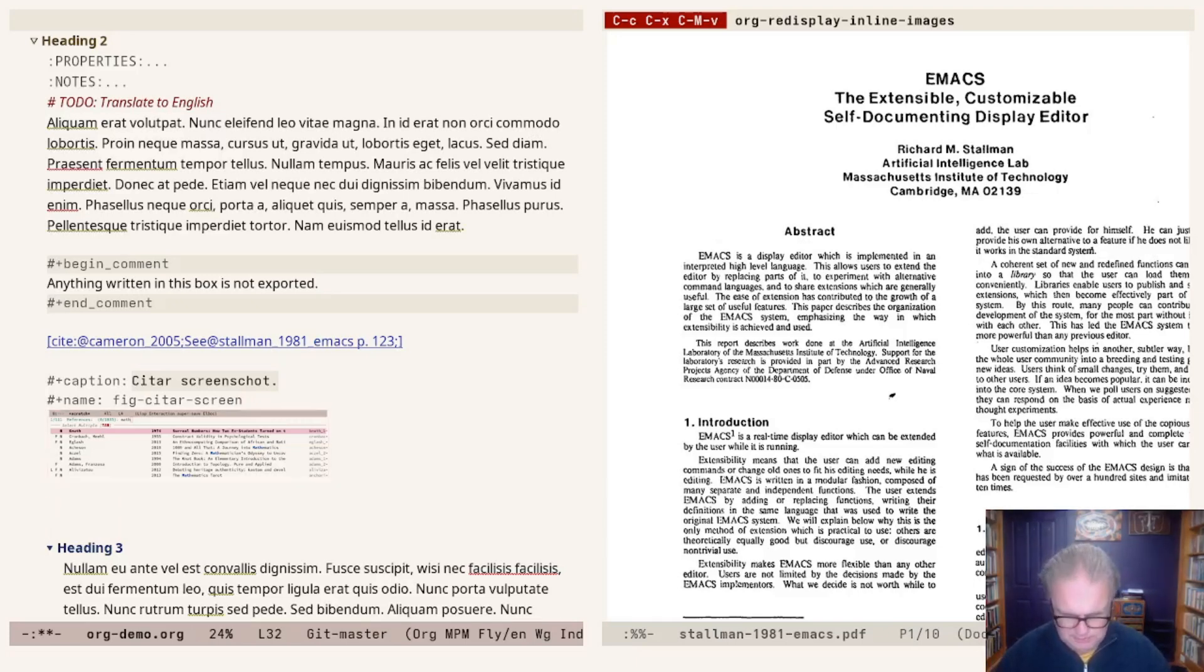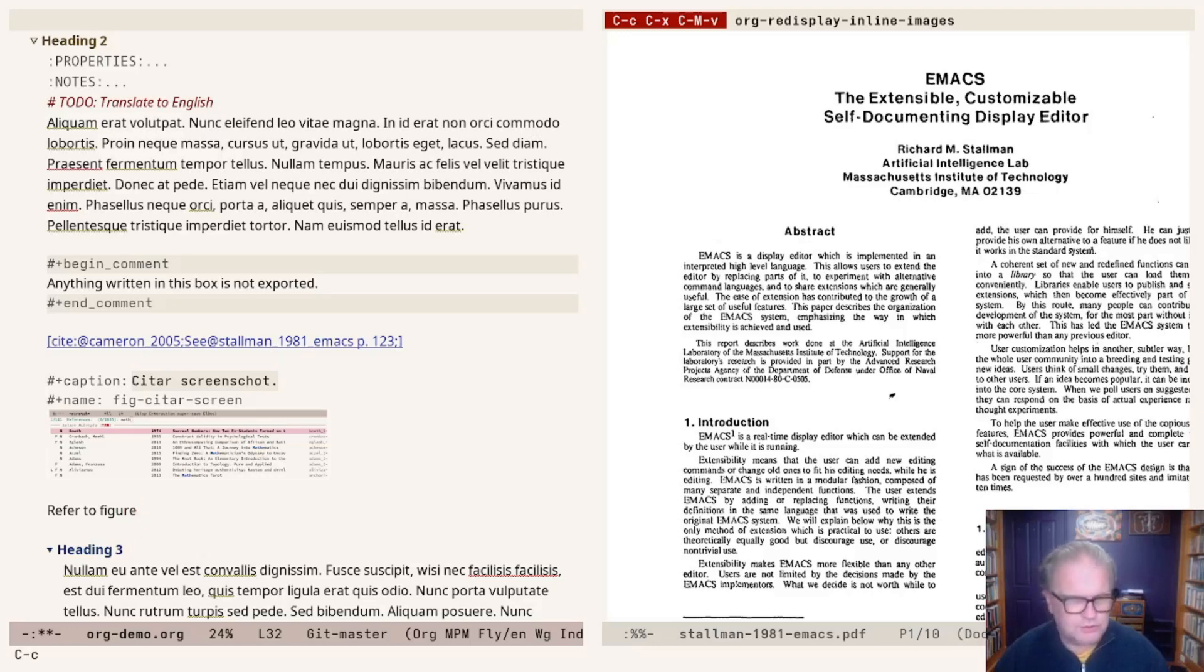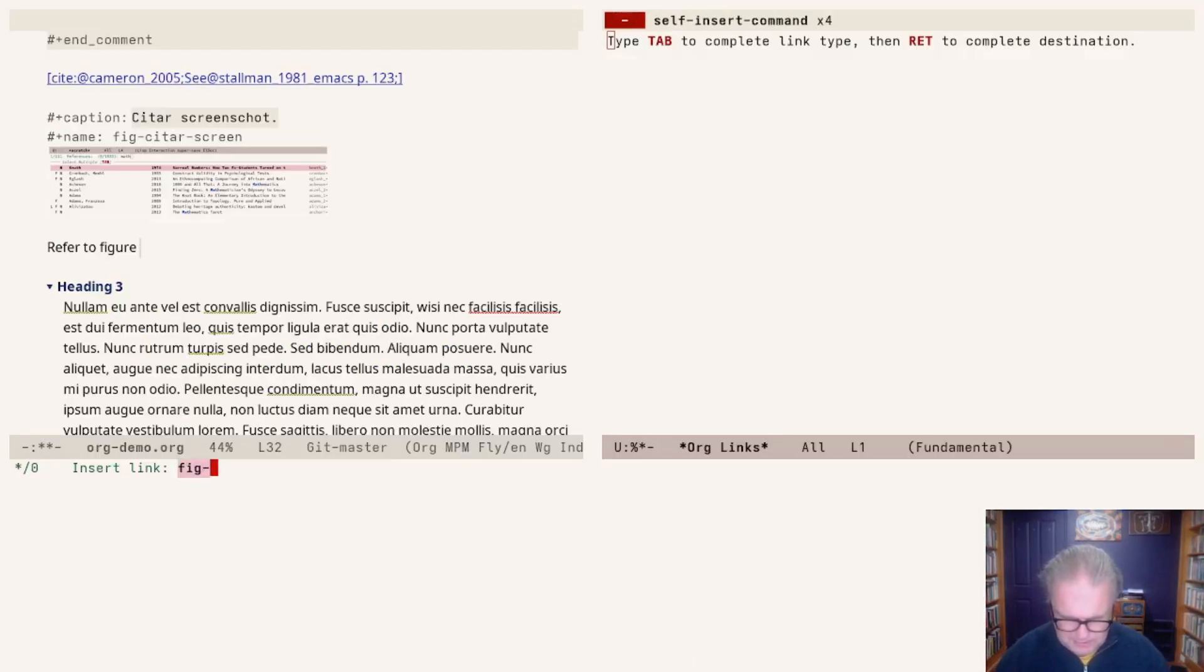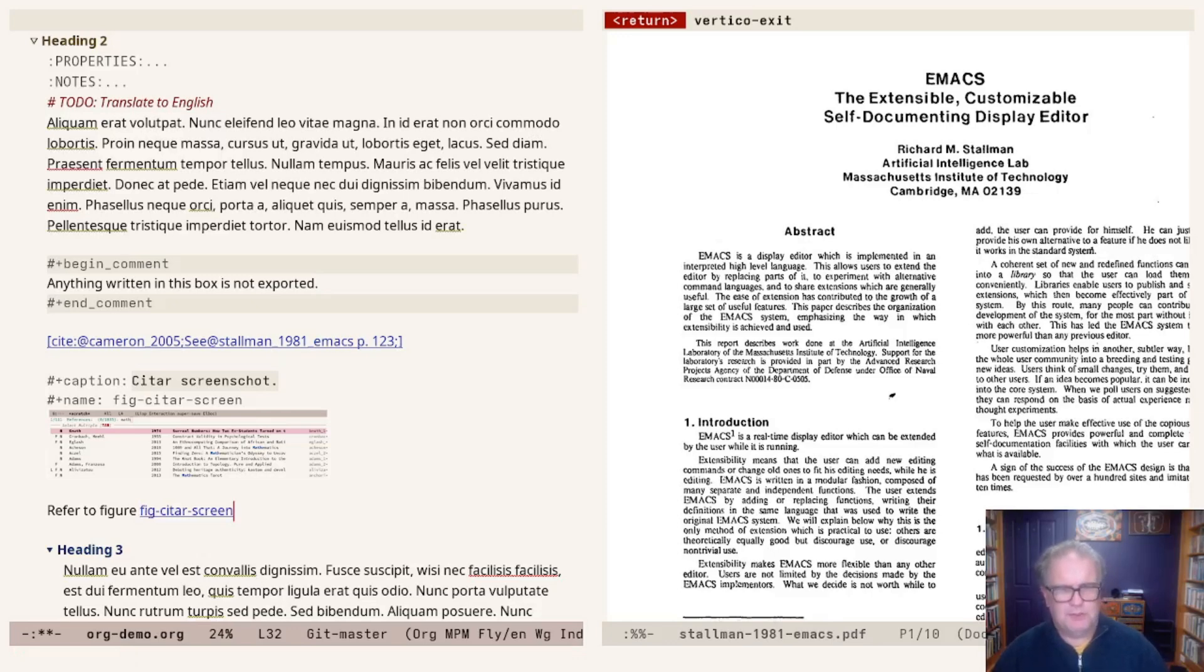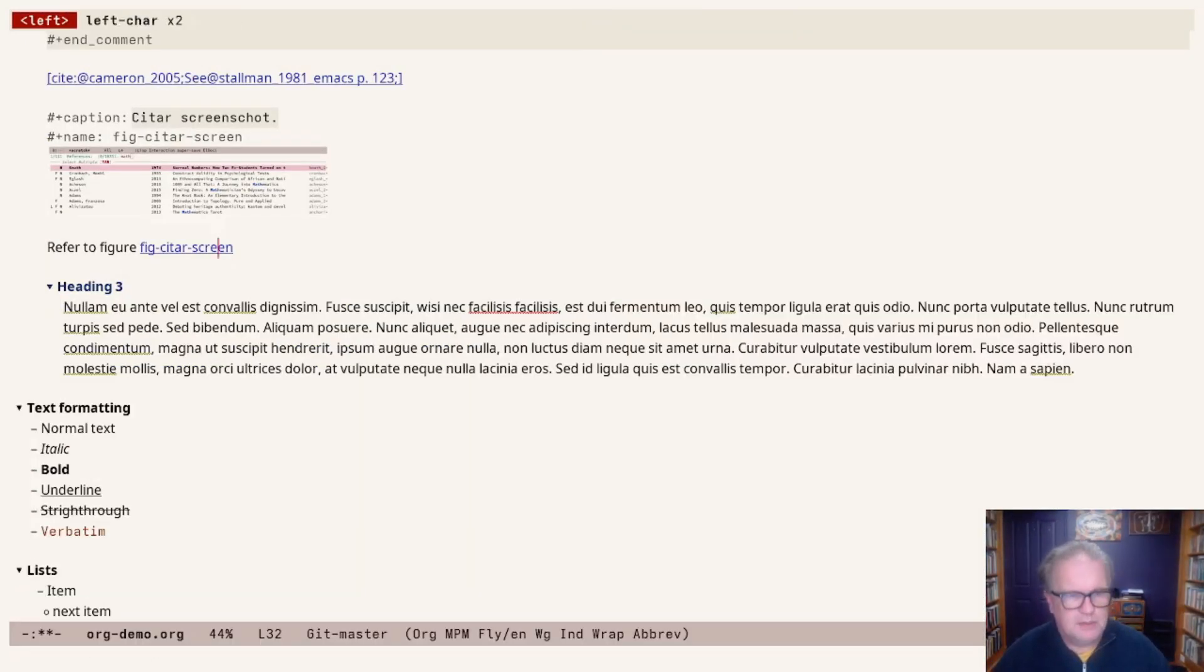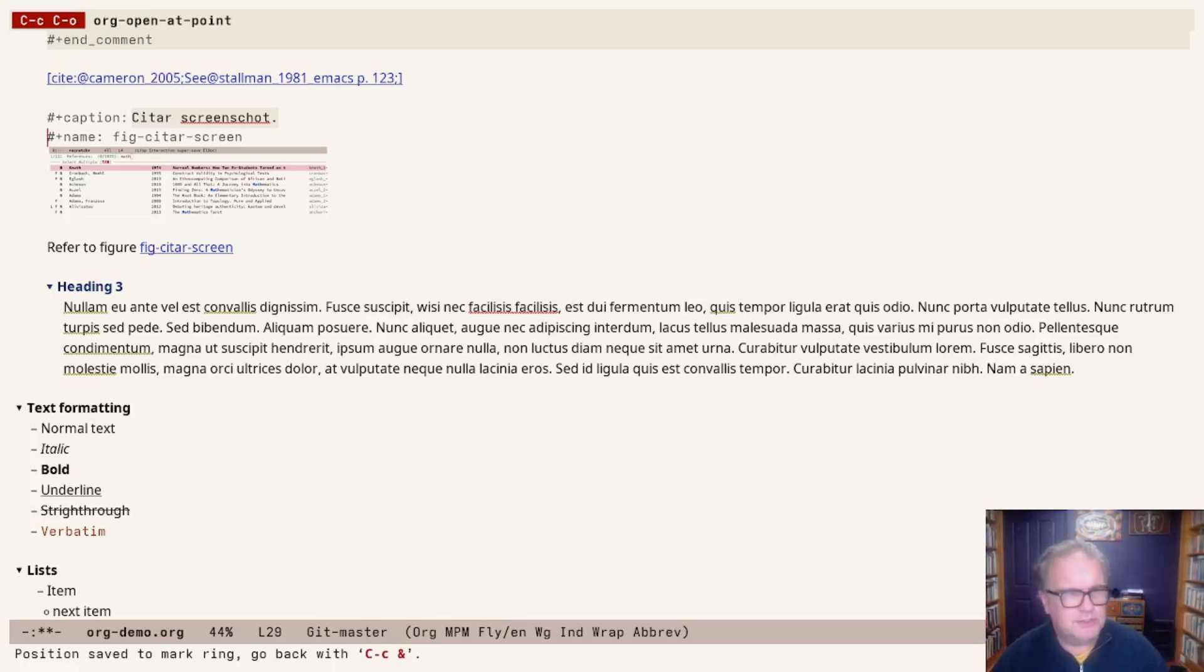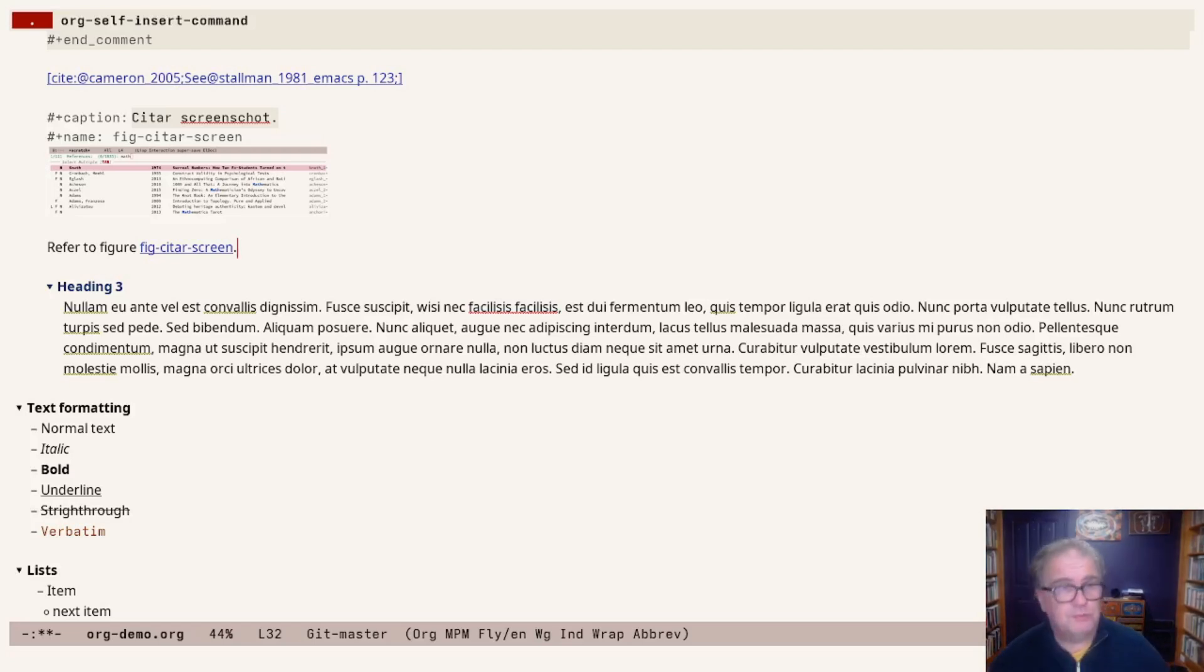Now we've given this image a name. If I want to refer to this, for example, 'refer to figure whatever that number might be.' Control-C, Control-L to create a new link. I type in here 'fig-citar-screen.' No description. Hit enter. And there we go. Now let's make this full screen. If I now click Control-C, Control-O, then I jump to that image. In the export, it will turn into a fully formatted reference to whatever way your chosen export format deals with this.